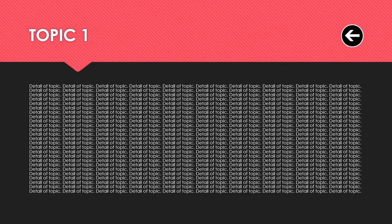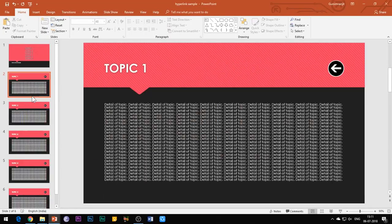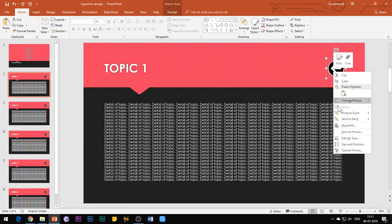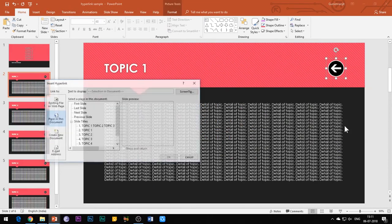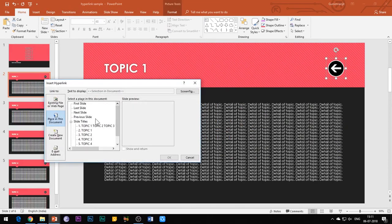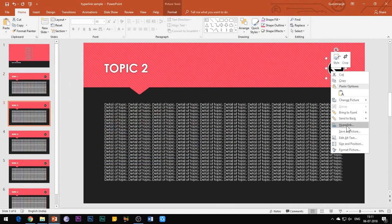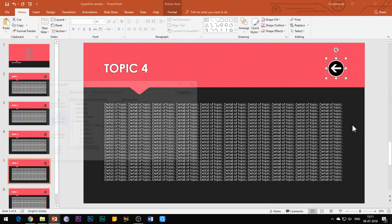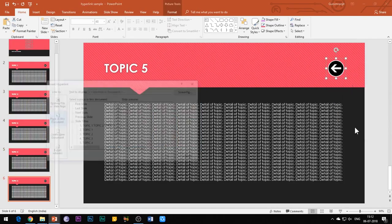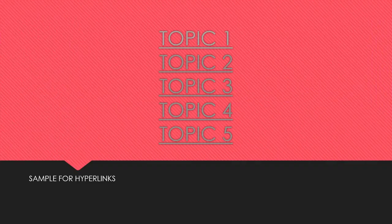However, what if you want to go back to the main slide again? For this, you can create a separate hyperlink in this detailed slide so that when you click on it you are directed towards your main flowchart slide, and from here you can again go to the second concept slide and then the third, and so on.